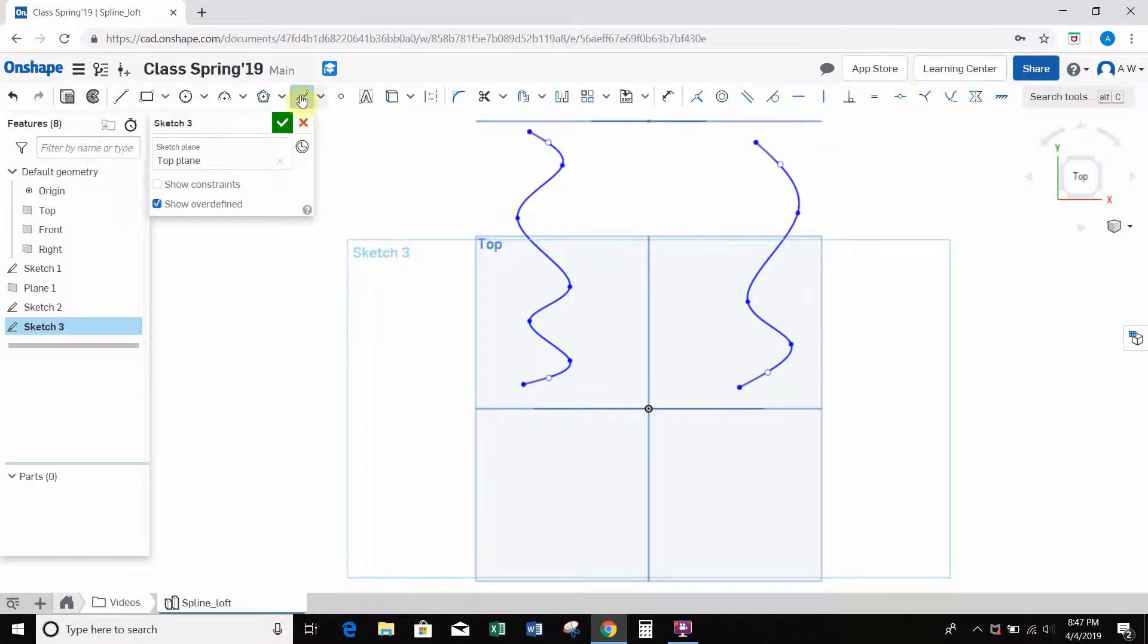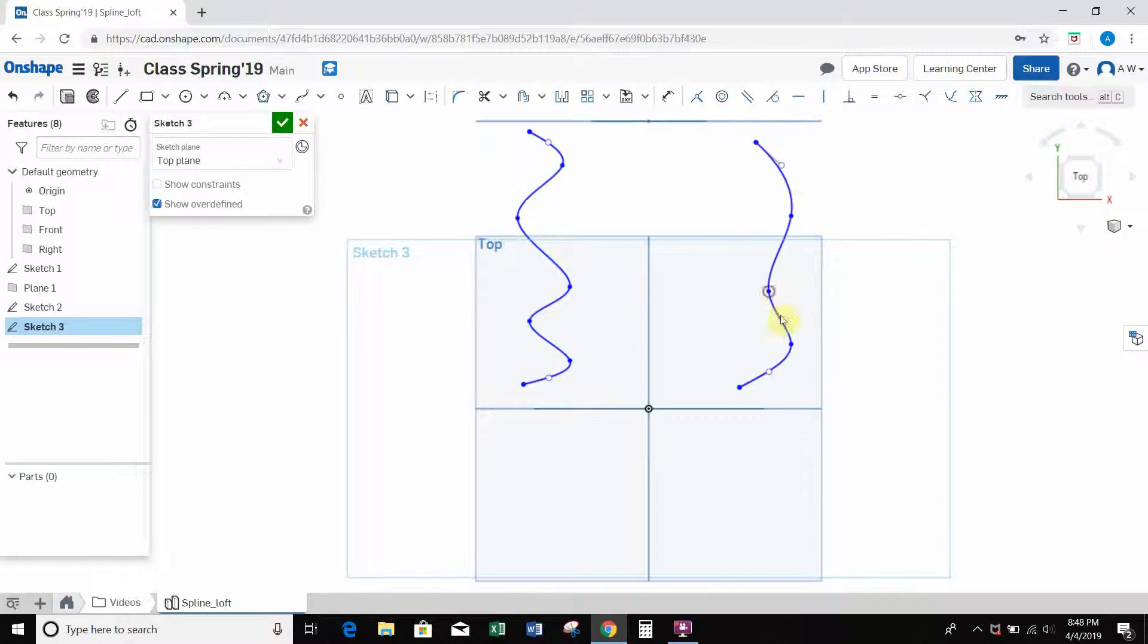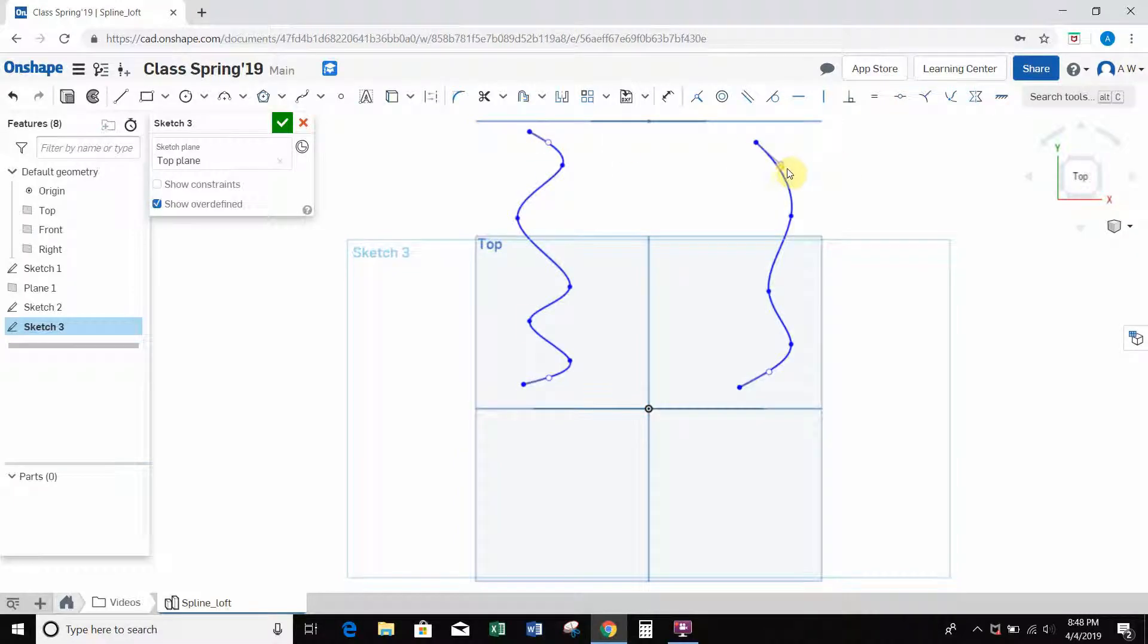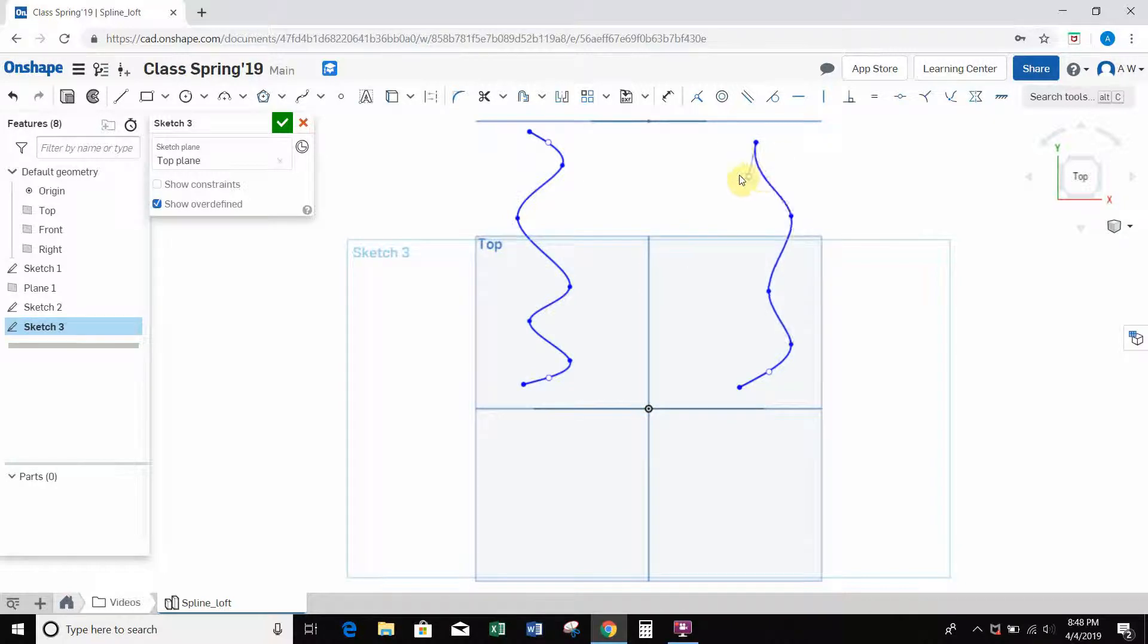So now if I want, I can hit escape again to deselect the tool. I can go back and I can move these points around if I want to change the shape a little bit, adjust things. At either end point, we see there's some white dots. If I click on those, these handles move the tangency of the end points.